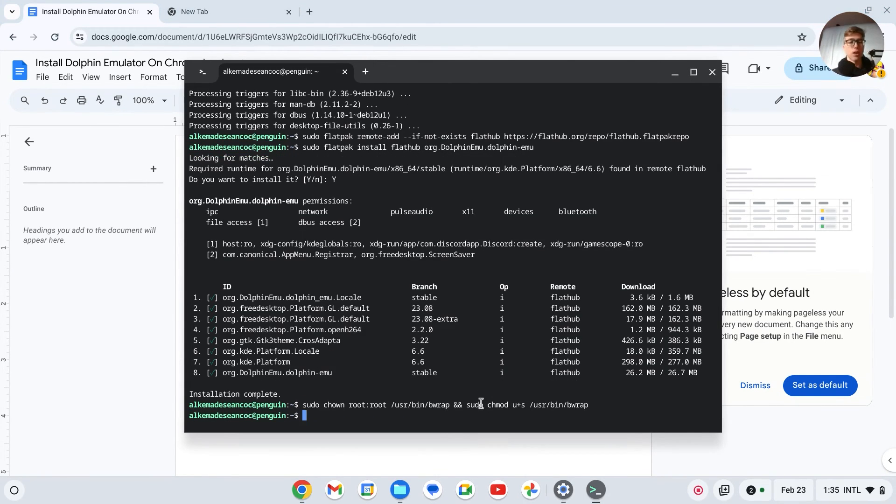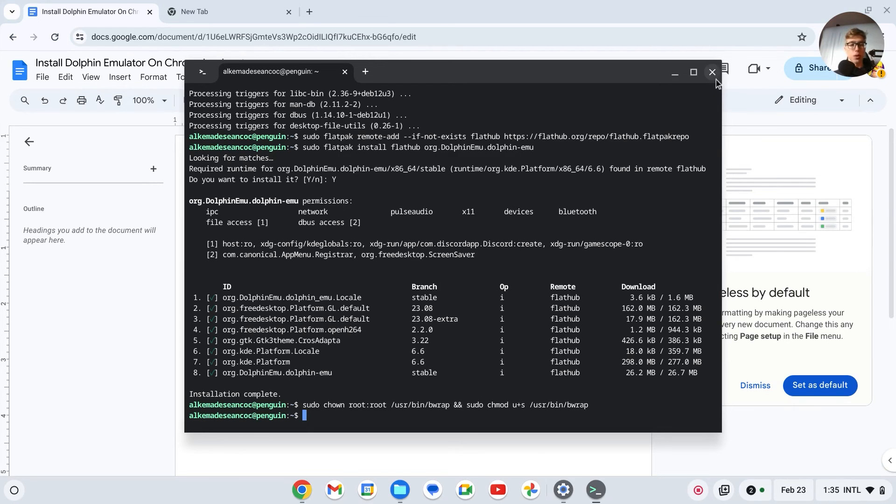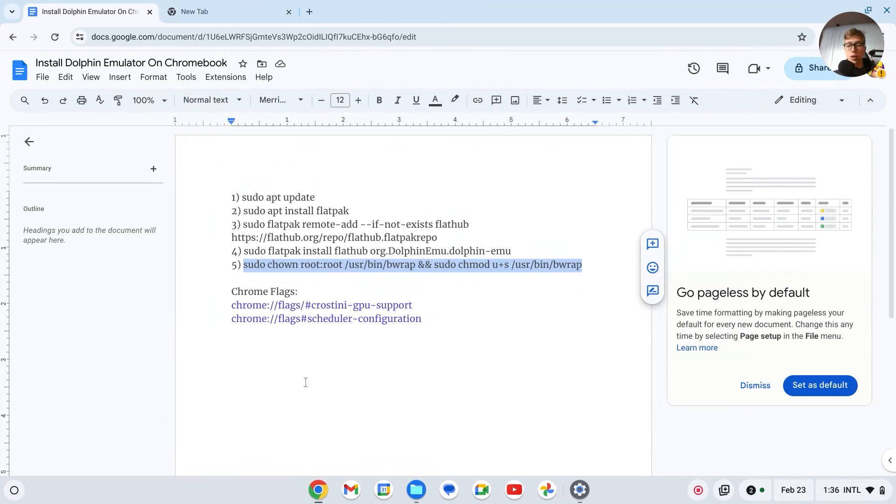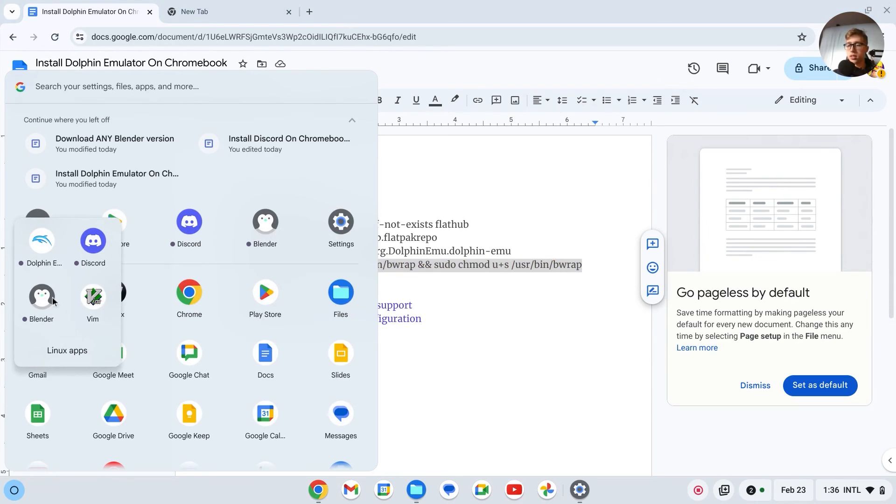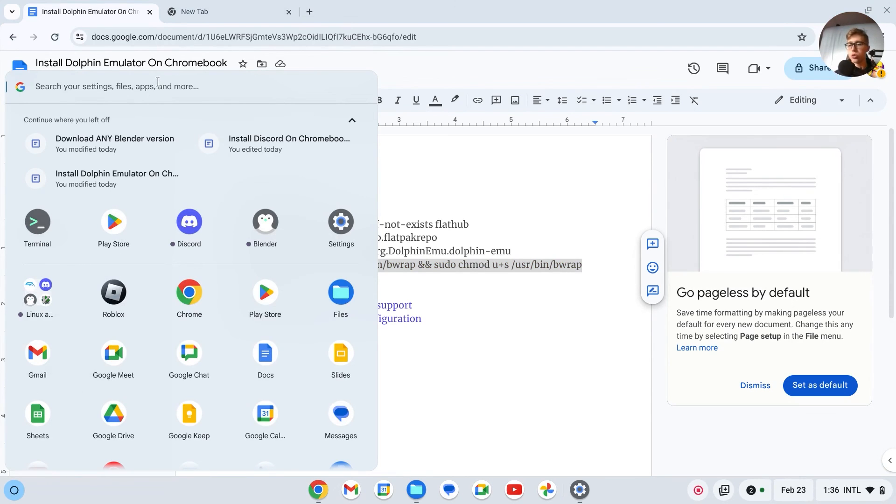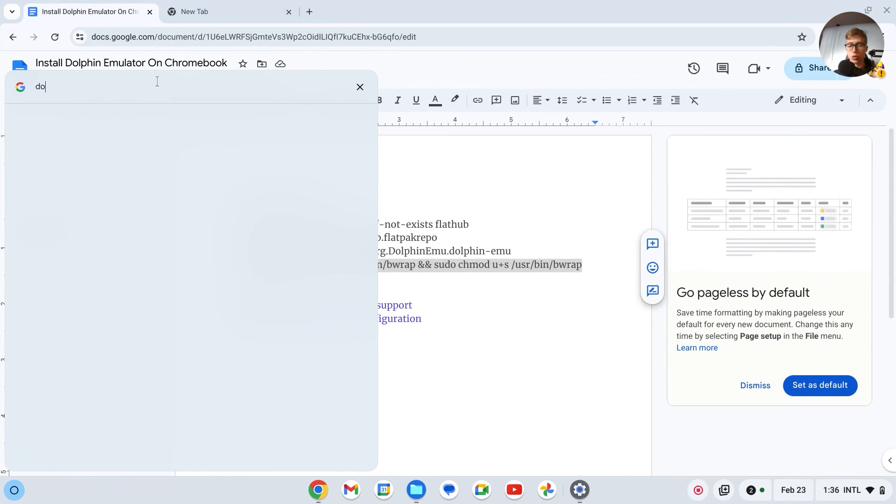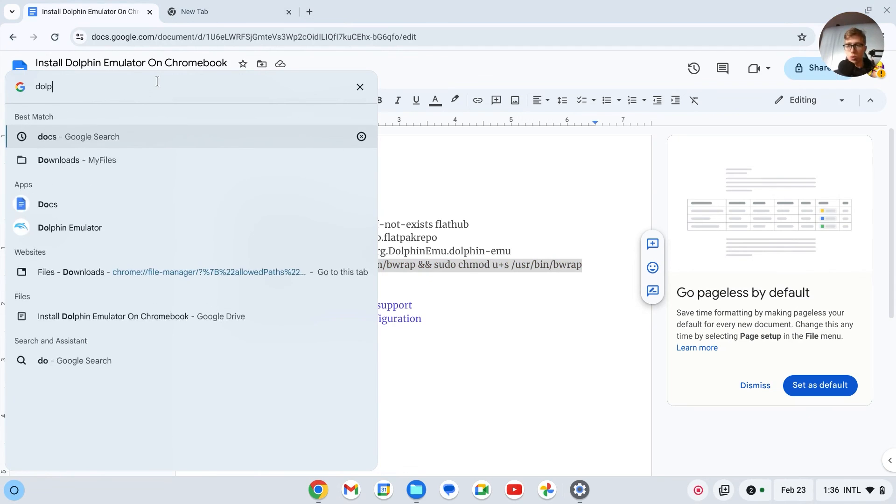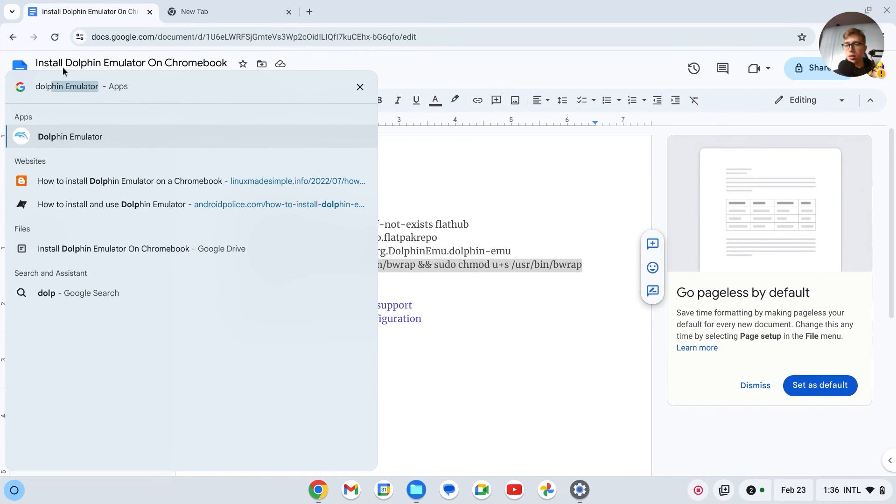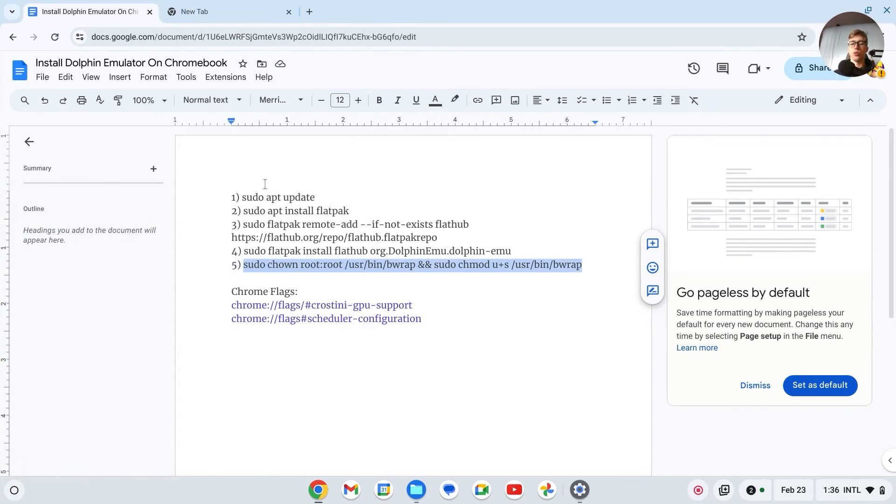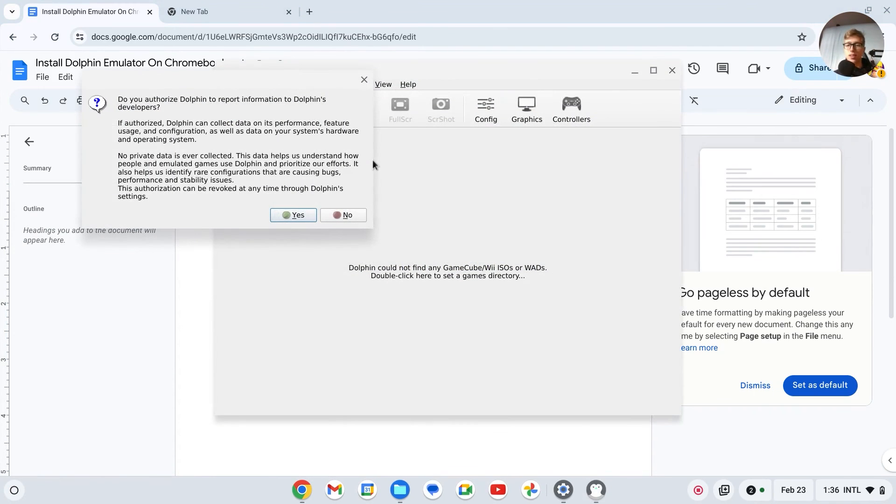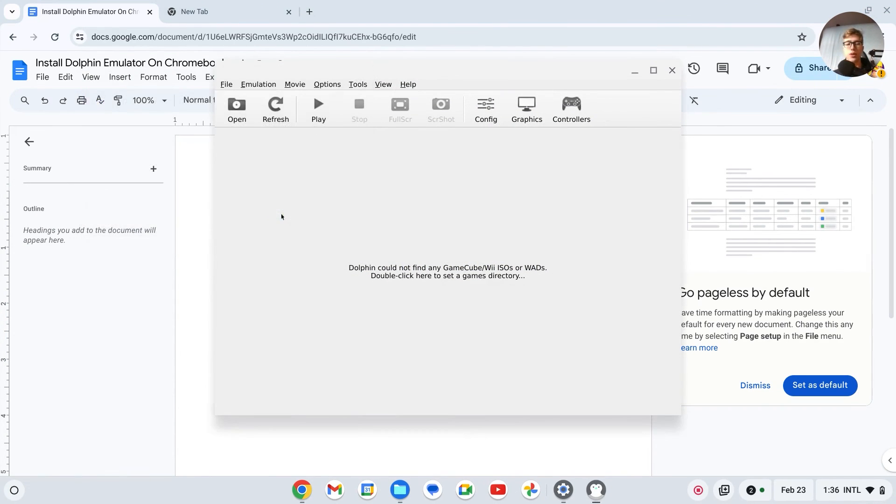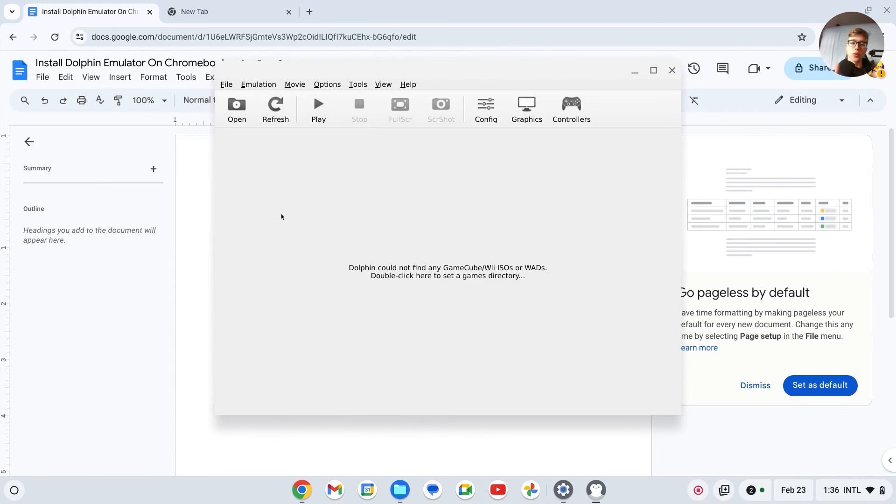It should now be installed. We can close this down, we can go right over here to our apps. In my case, it's in this Linux apps section. Just search for Dolphin emulator and as you can see, it should now be installed. If I open it, it does work. So that's how you can do it. Thank you for watching, please like and subscribe.